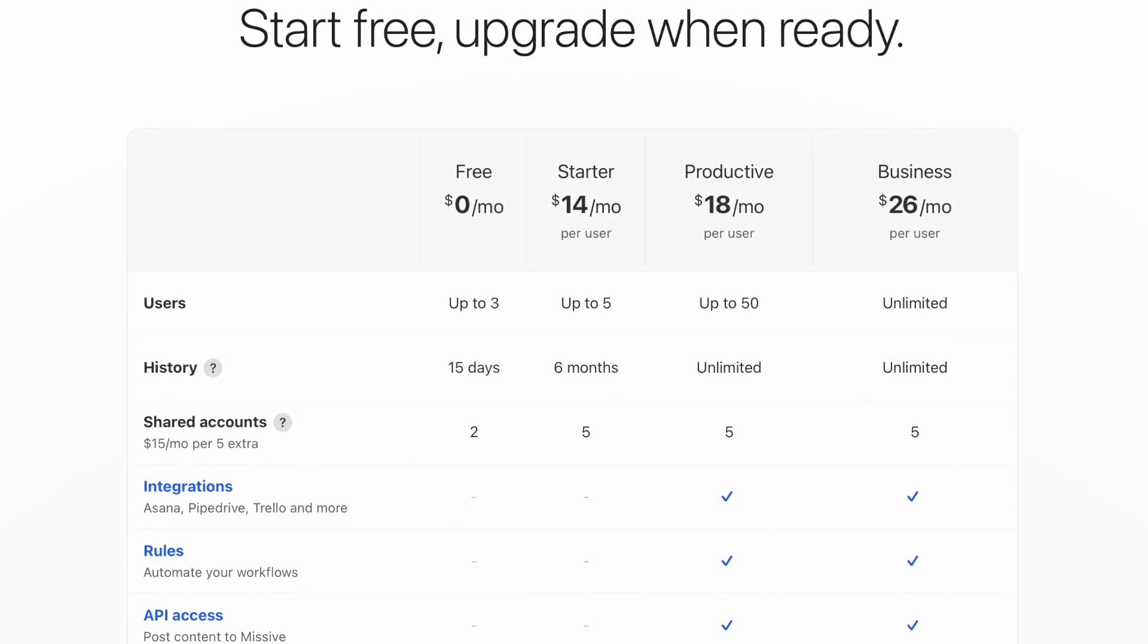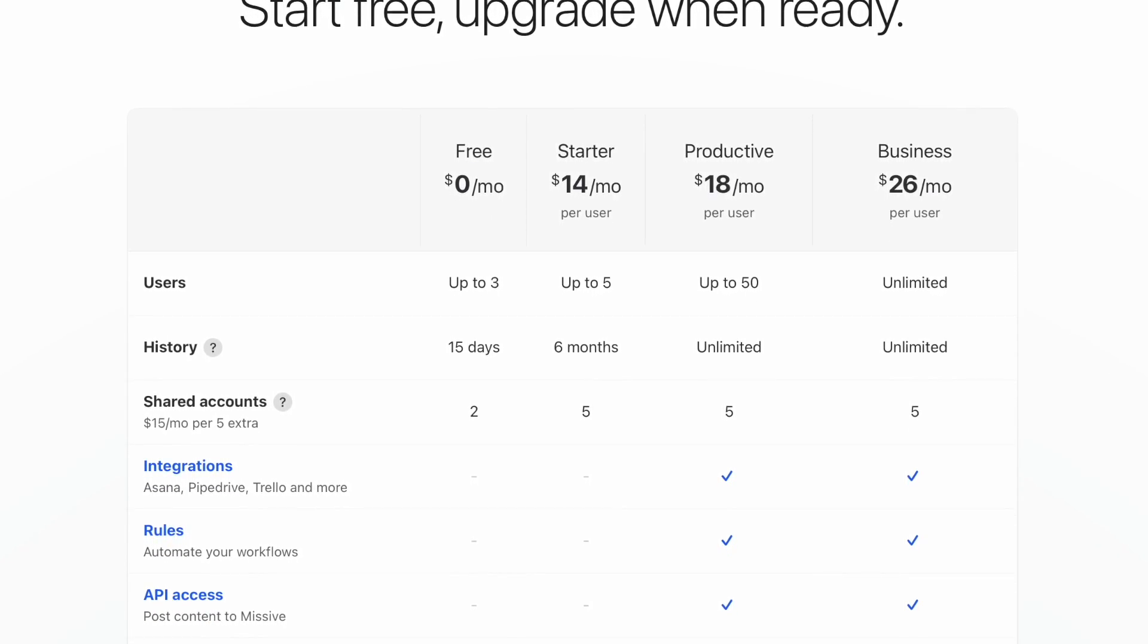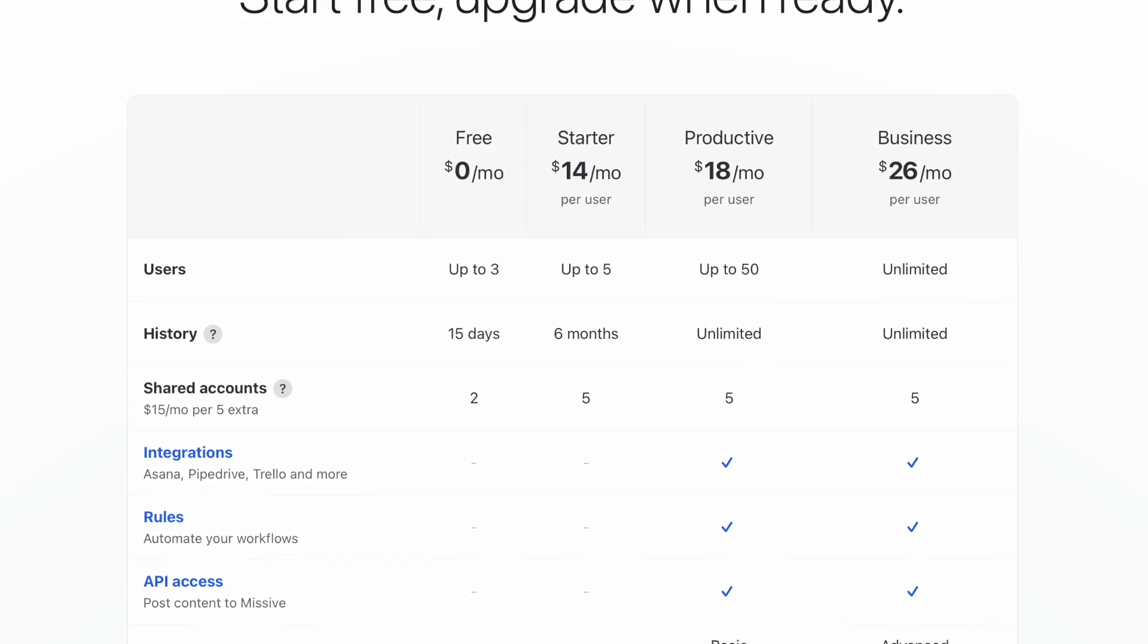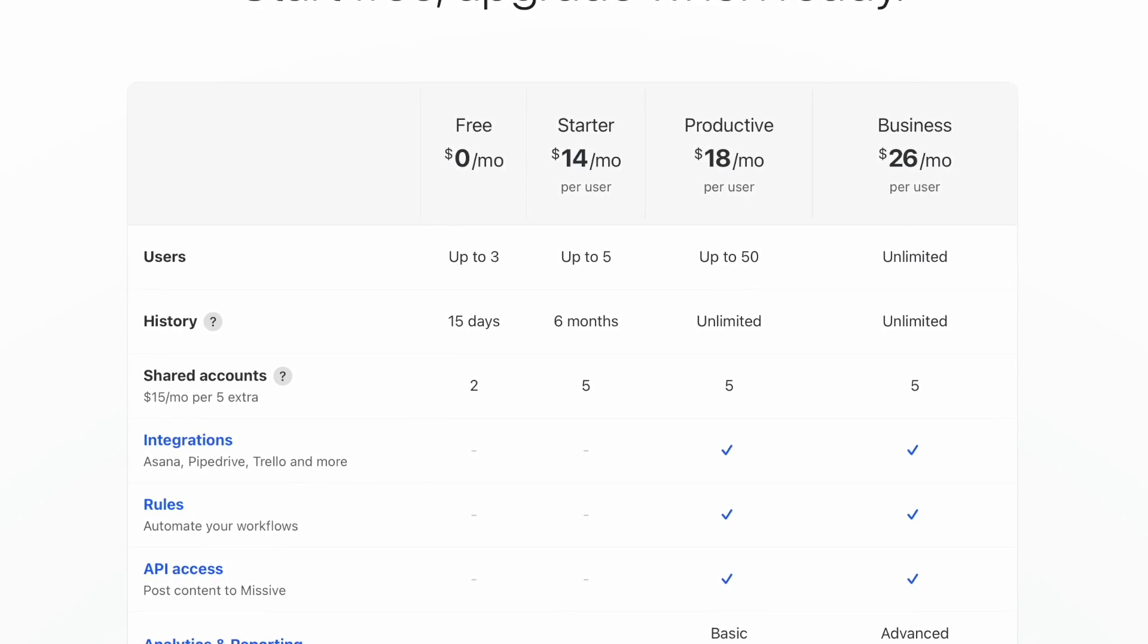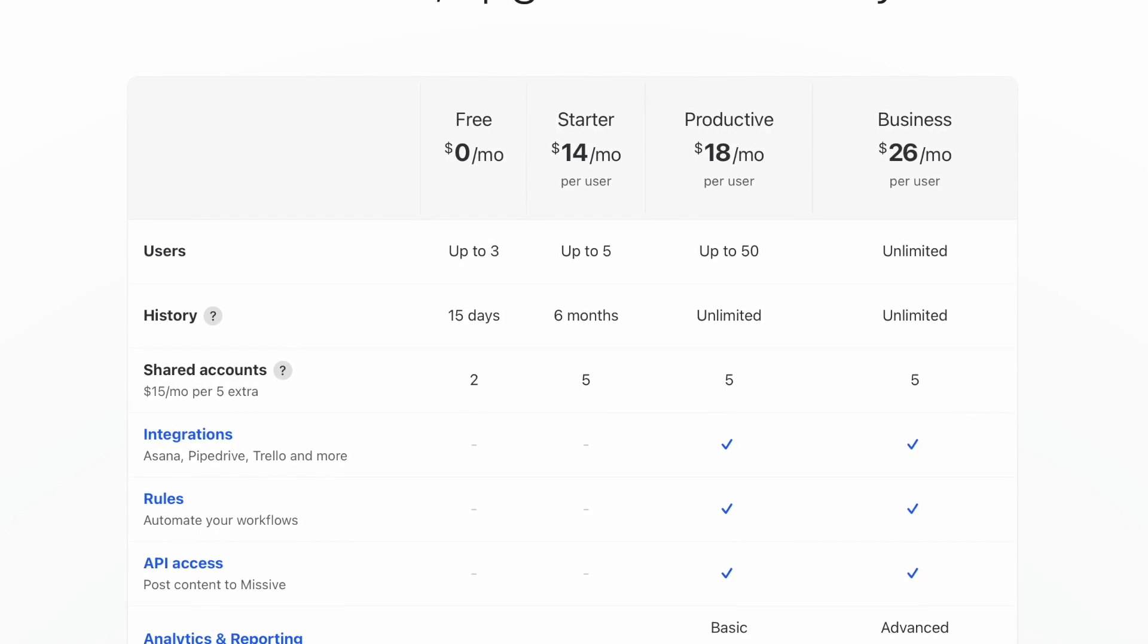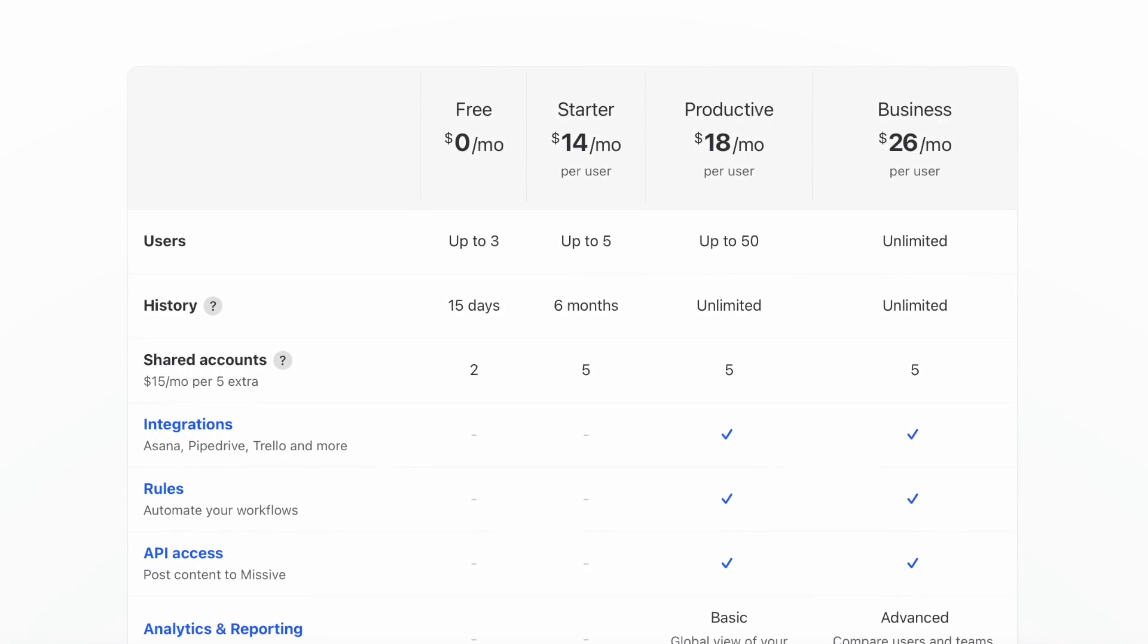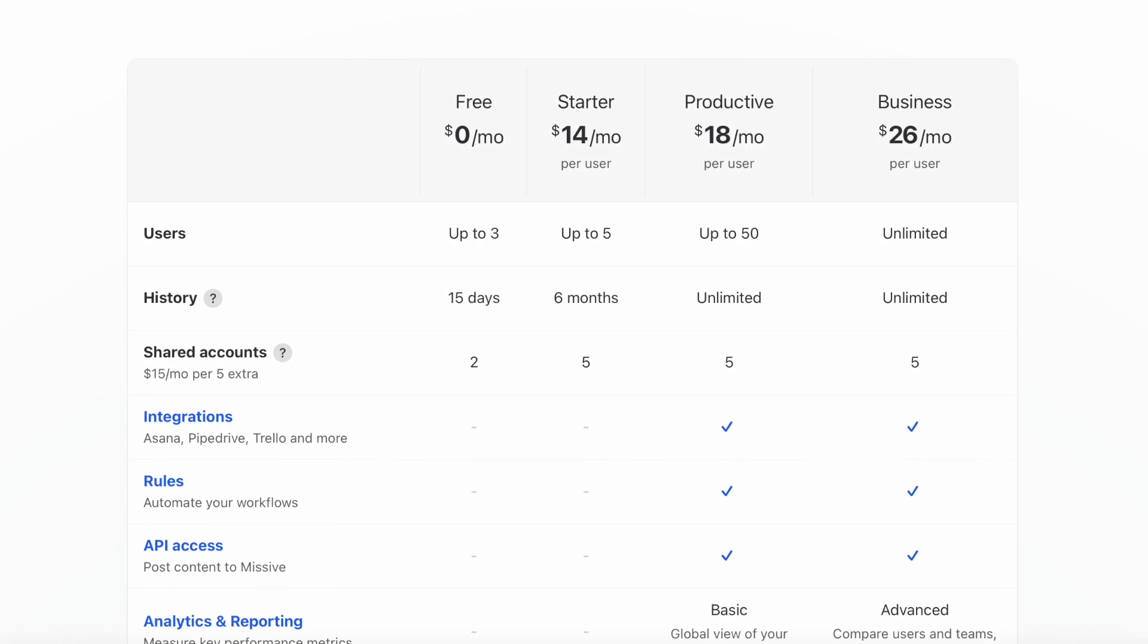So you're probably going to get your best bet from their productive pricing, which actually is priced at $18 a month, but gives you access to pretty much most of the features for you to get started. Now naturally, this is per user per month.